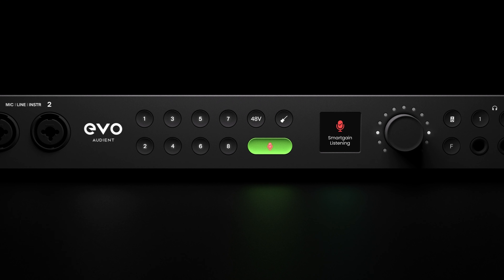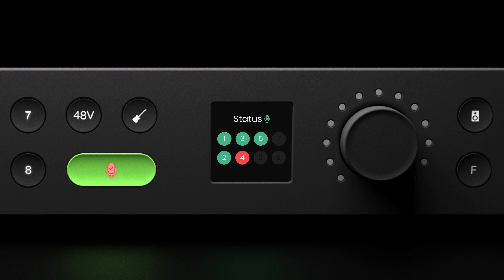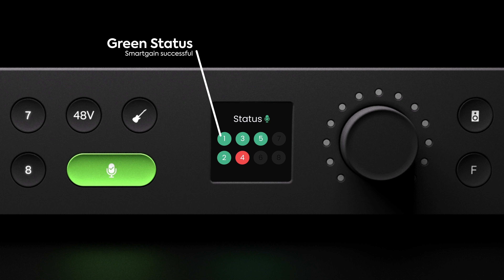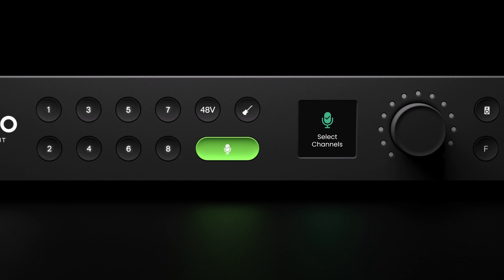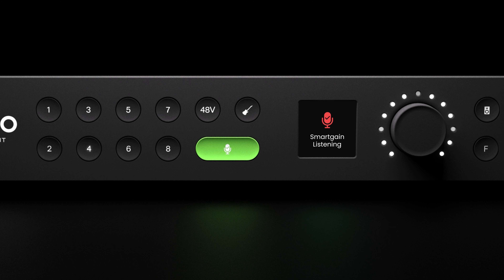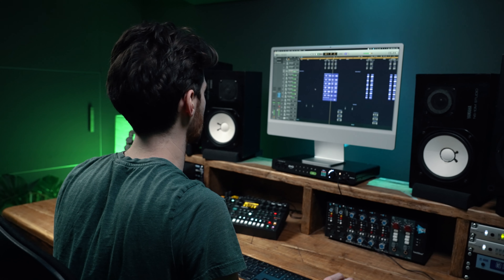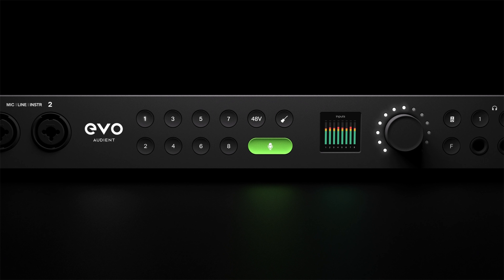If all selected channels are successfully set, you will see the Smart Gain successful screen and you're ready to start recording. However, if an issue such as no signal or insufficient level is detected on one or more channels, you will see the issue detected screen followed by the Smart Gain status screen. This screen gives you an overview of the status of each channel: green means Smart Gain was successful, red means it failed, and gray means the channel was not selected. Smart Gain will then return you to the select channel screen with the failed channels automatically pre-selected — simply press Smart Gain to start the process again.